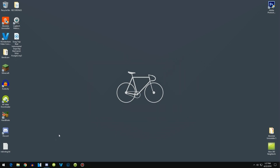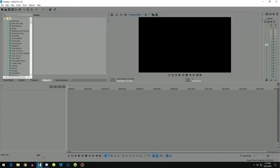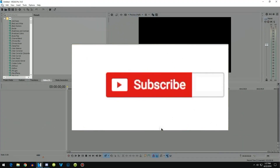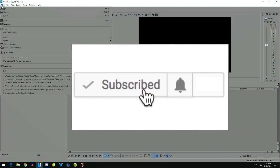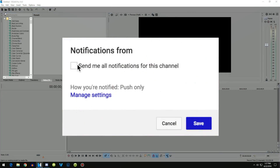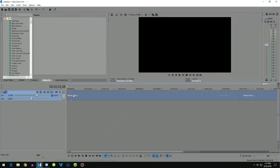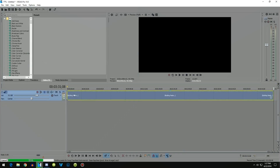With that out of the way, let's get into it. Open up Sony Vegas. Once it is opened, go ahead and drag in the file, or go to File > Open and find your song.